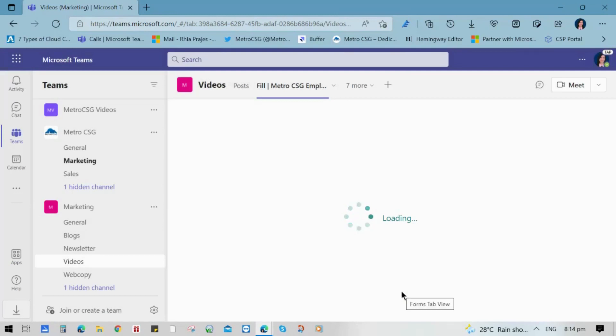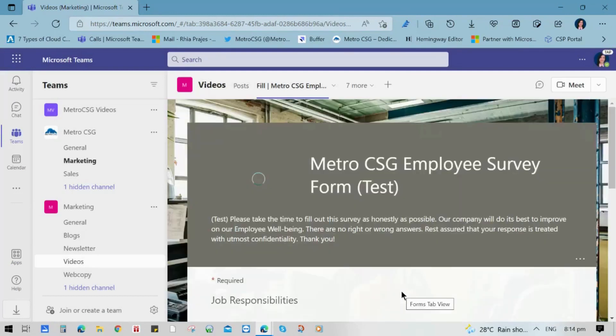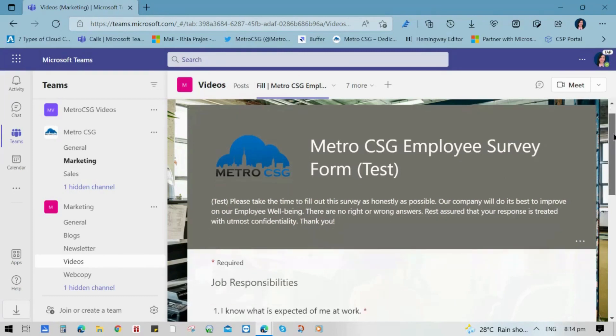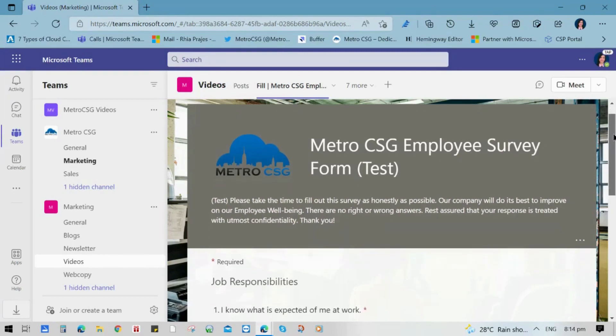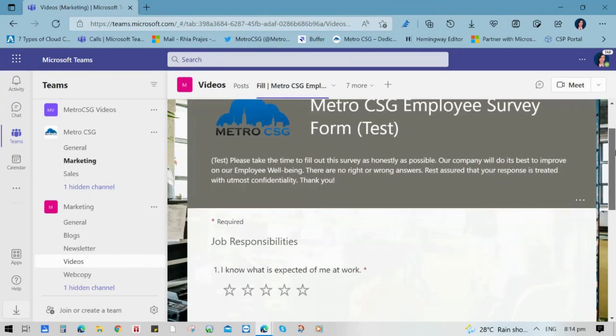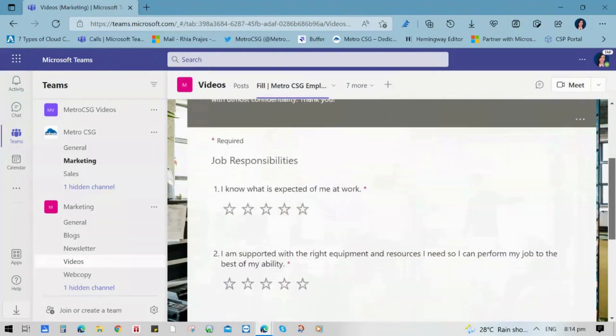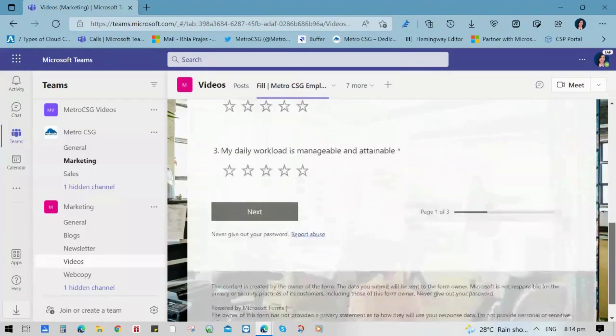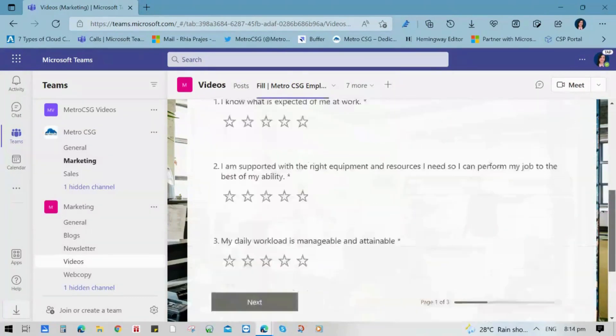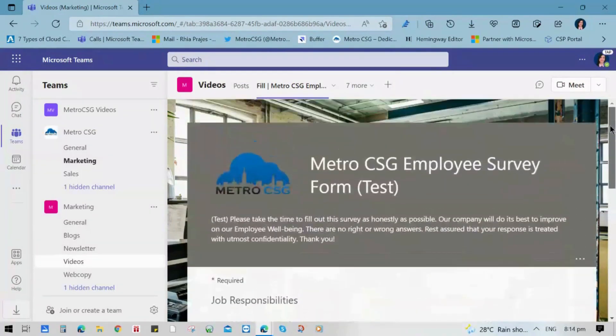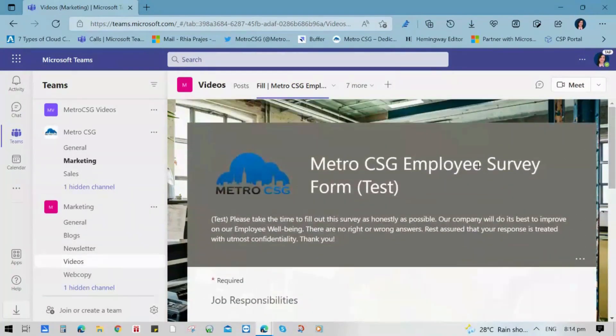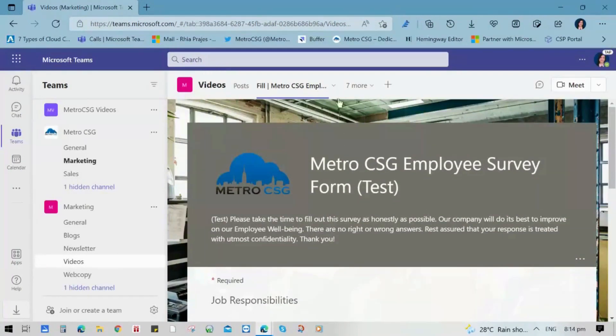Now, this will appear in your Microsoft Teams or the channels that you choose. And all the members in the channel can easily answer or respond to the survey. Please note that only the team members in this channel can reply or respond to this survey.